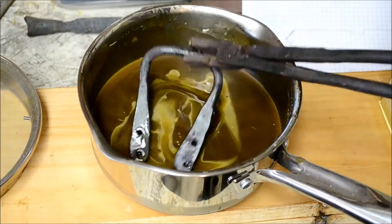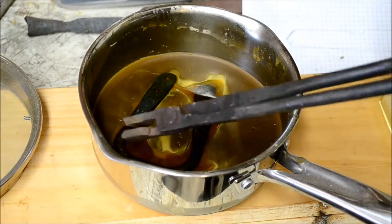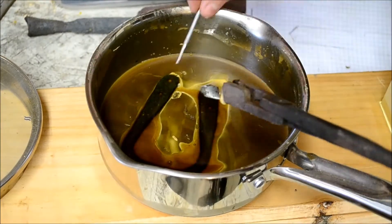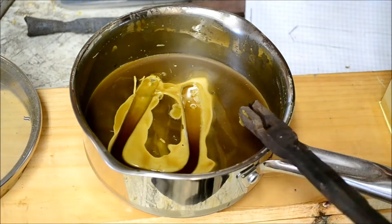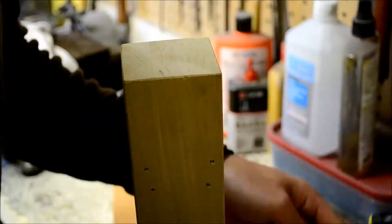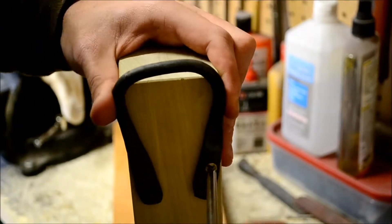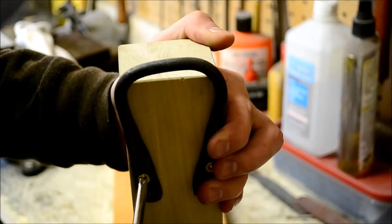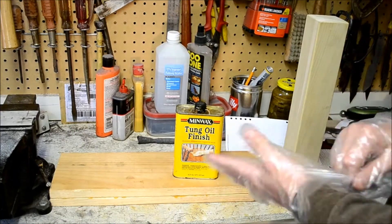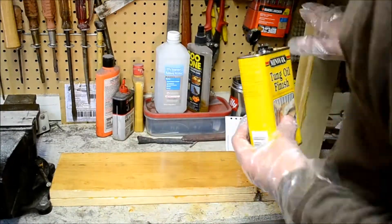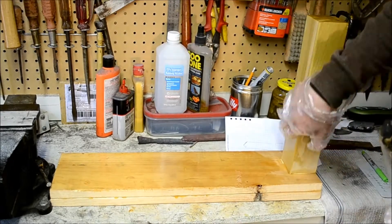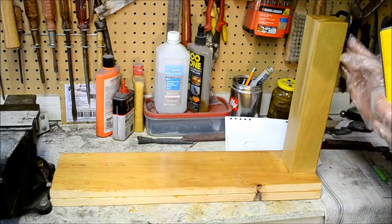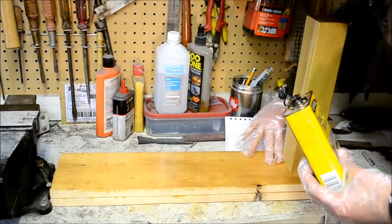I heat up the loop and coat it in beeswax so it will stop it from rusting. I coat the whole assembly in tung oil as a finish to protect the wood and give it a little sheen.